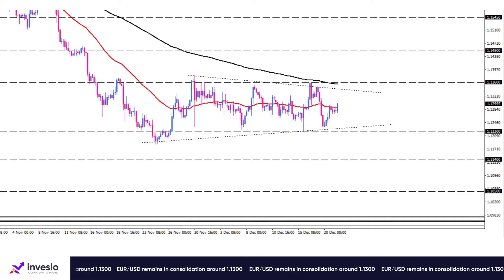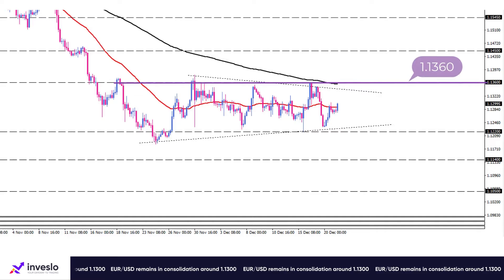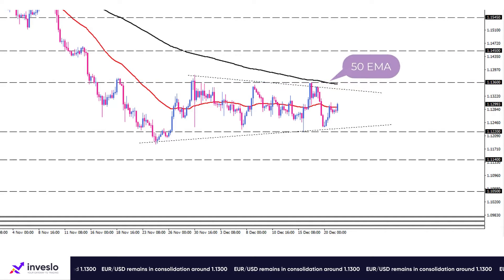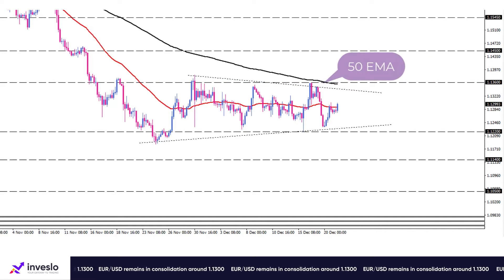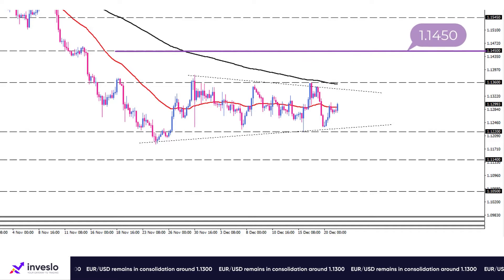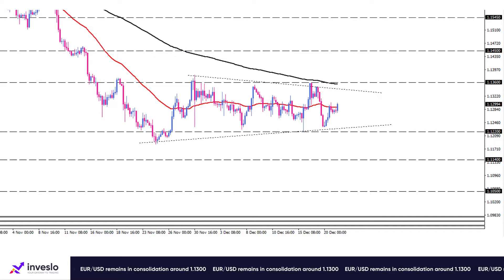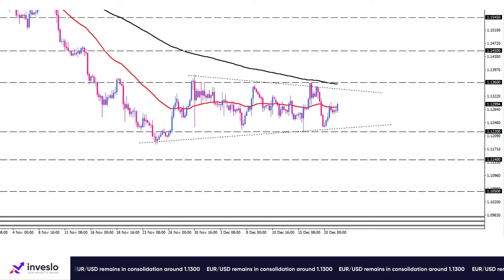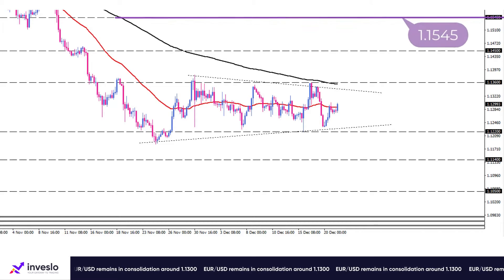A strong upside break of the 1.1360 handle, in line with the exponential moving average, would drive the pair to meet the next hurdle at 1.1450. Should buyers continue to drive the market, then the next resistance will come from 1.1545.